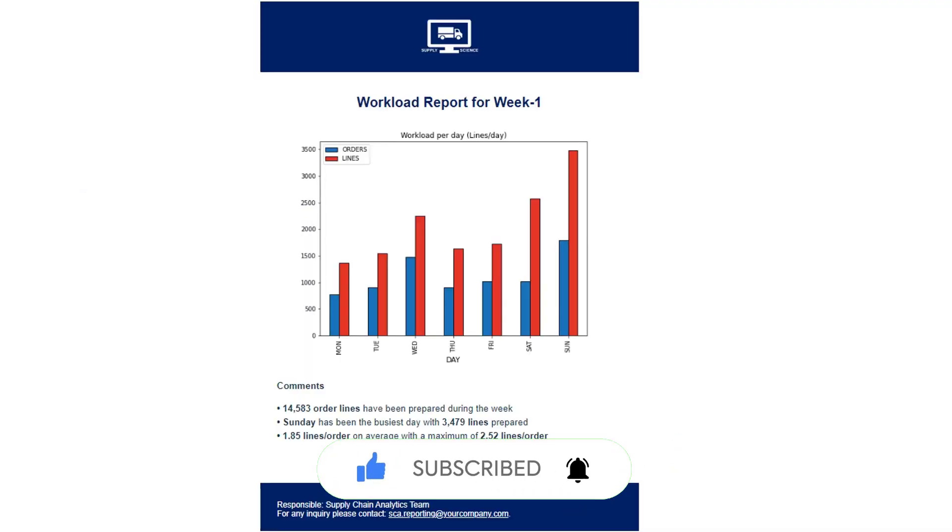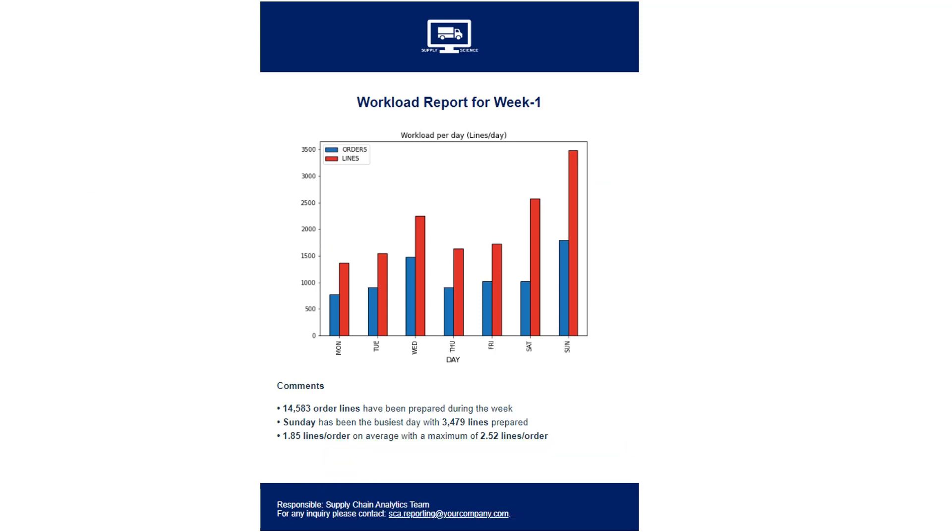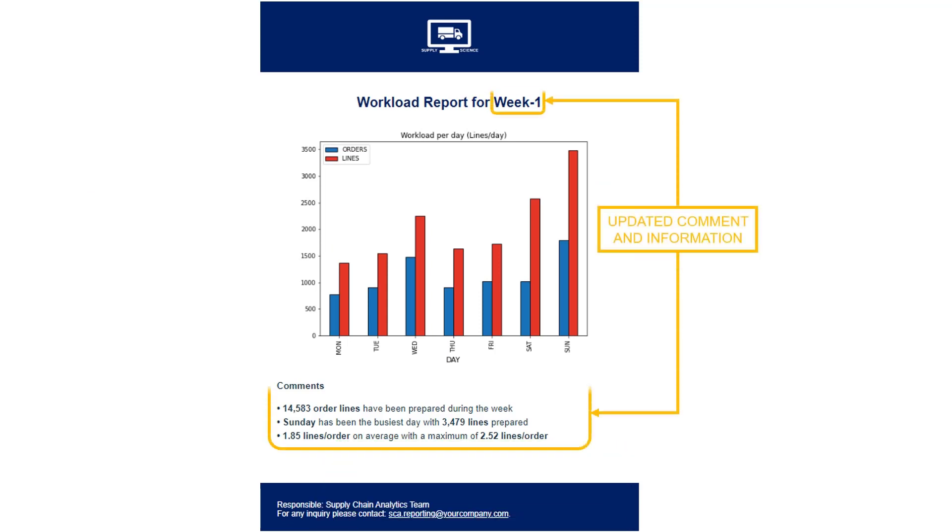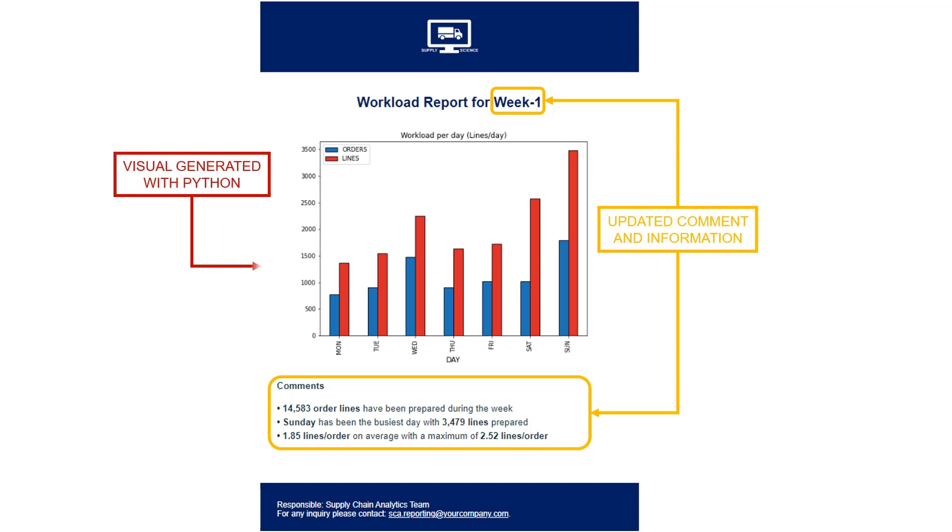The final result will be a one-page report like the image below, with a title adapted to the current week number and a comment area with insights based on the visual. A bar plot visual generated with the last weeks of data extracted from the WMS. Simplicity, clarity, and insight—everything automatically generated by your Python script.